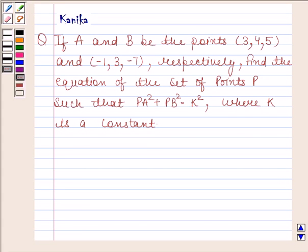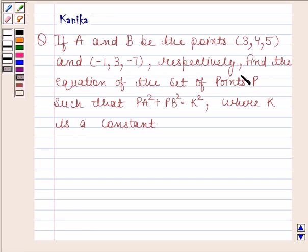Hi and welcome to the session. Let us discuss the following question. The question says: if A and B be the points (3, 4, 5) and (-1, 3, -7) respectively, find the equation of the set of points P such that PA square plus PB square is equal to K square, where K is a constant.